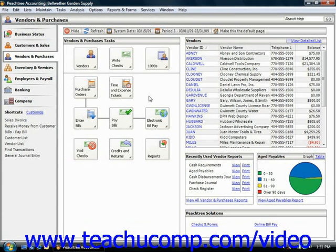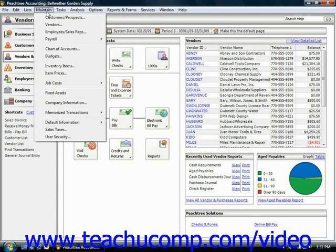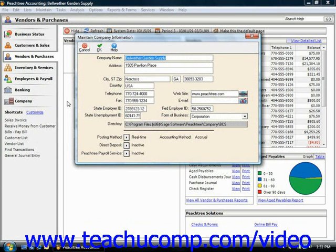It may be useful to note that you can change this at any time by selecting Maintain from the menu bar and then choosing the Company Information command.